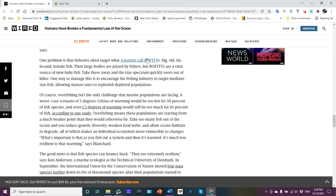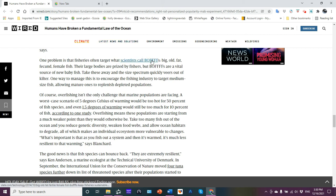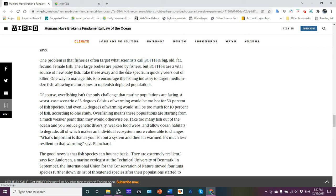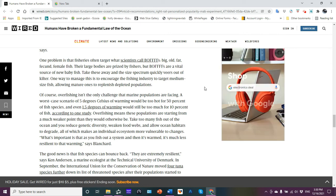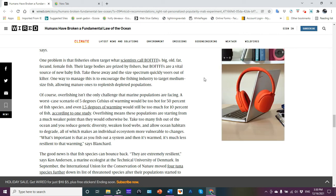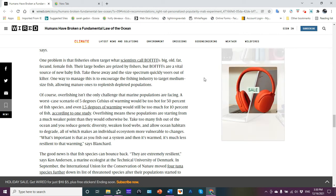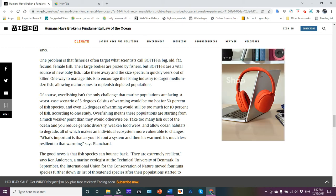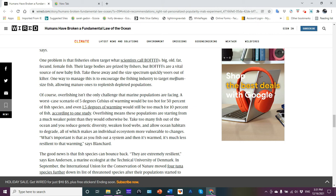One problem is that fisheries often target what scientists call boffs, big, old, fat, fecund, female fish. You know, large bodies are prized by fishers because you get more biomass, your catch per unit effort is better, but if you're catching old fish, it means they're larger, they're going to produce more eggs, fecunds referring to how many eggs a fish produces. We measure it called fecundity.